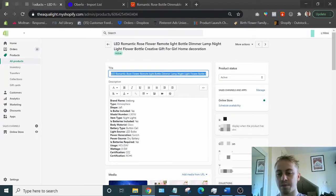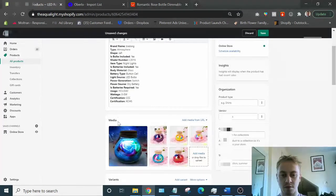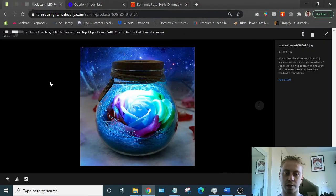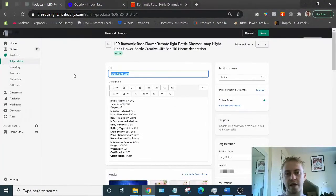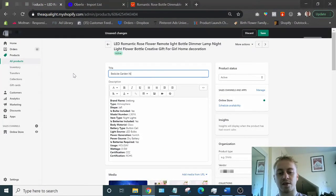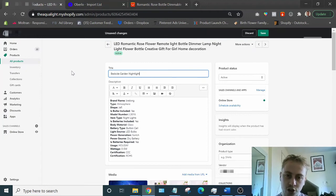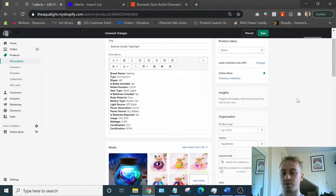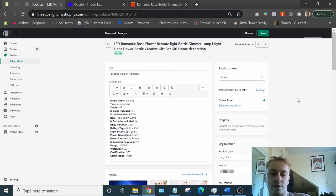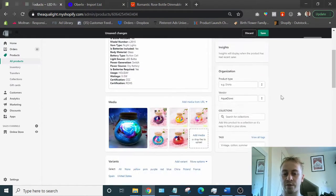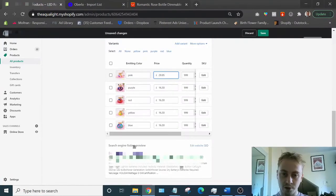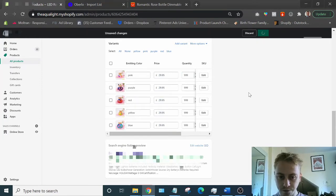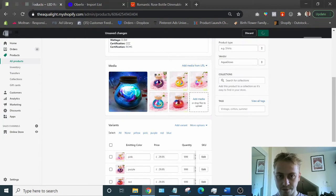The title doesn't really matter at all. Look at the image. What's a good title for that? So I've thought about it for a bit. Bedside garden nightlight. Sure. But the name doesn't really matter that much. The product copy doesn't really matter that much. The most important thing is the image, which we already have. Let's just put everything at 30 quid as a starting point.